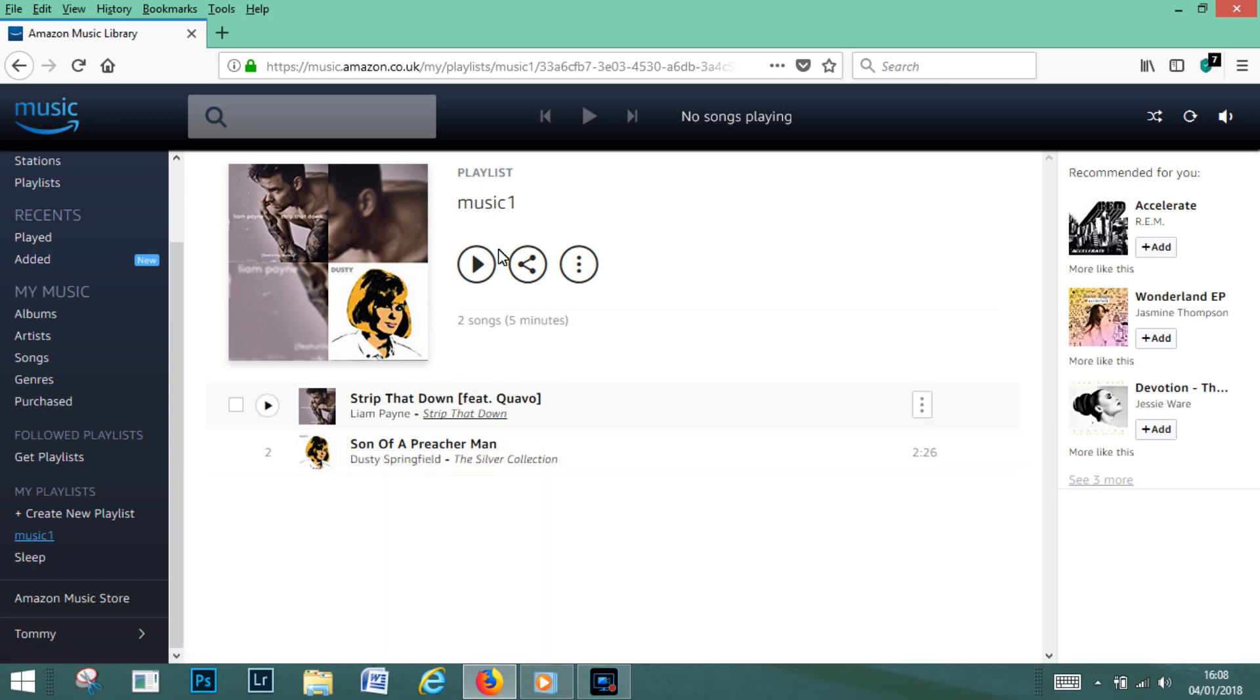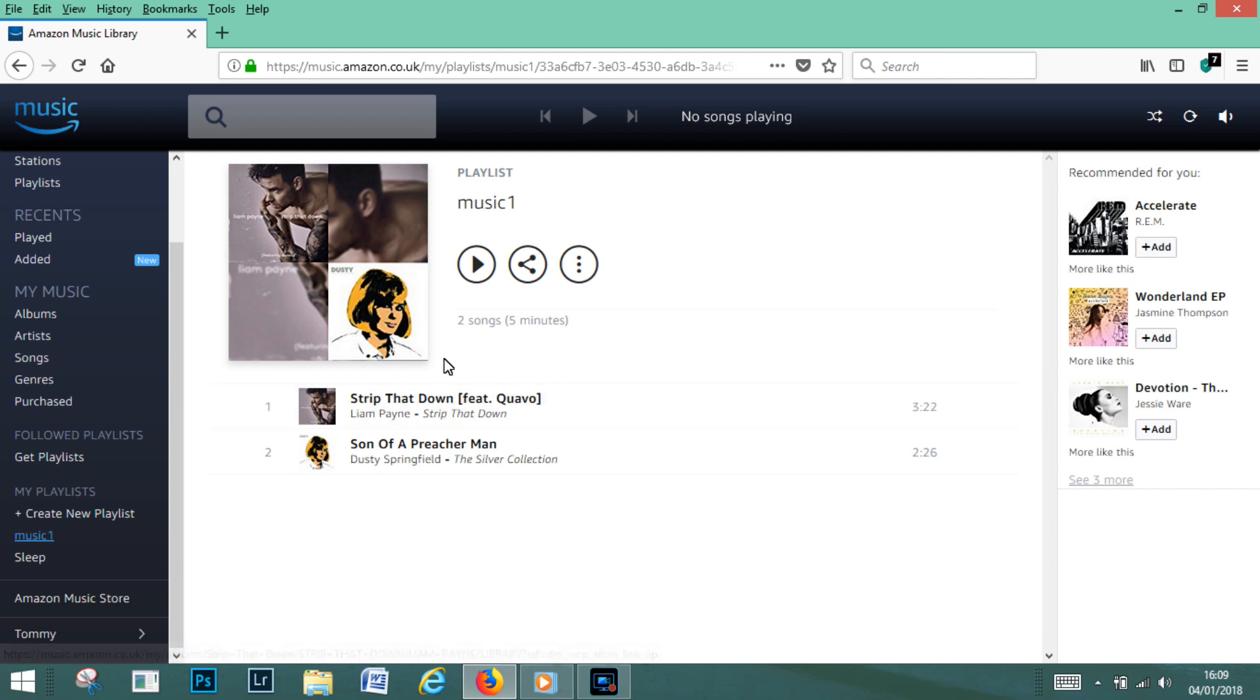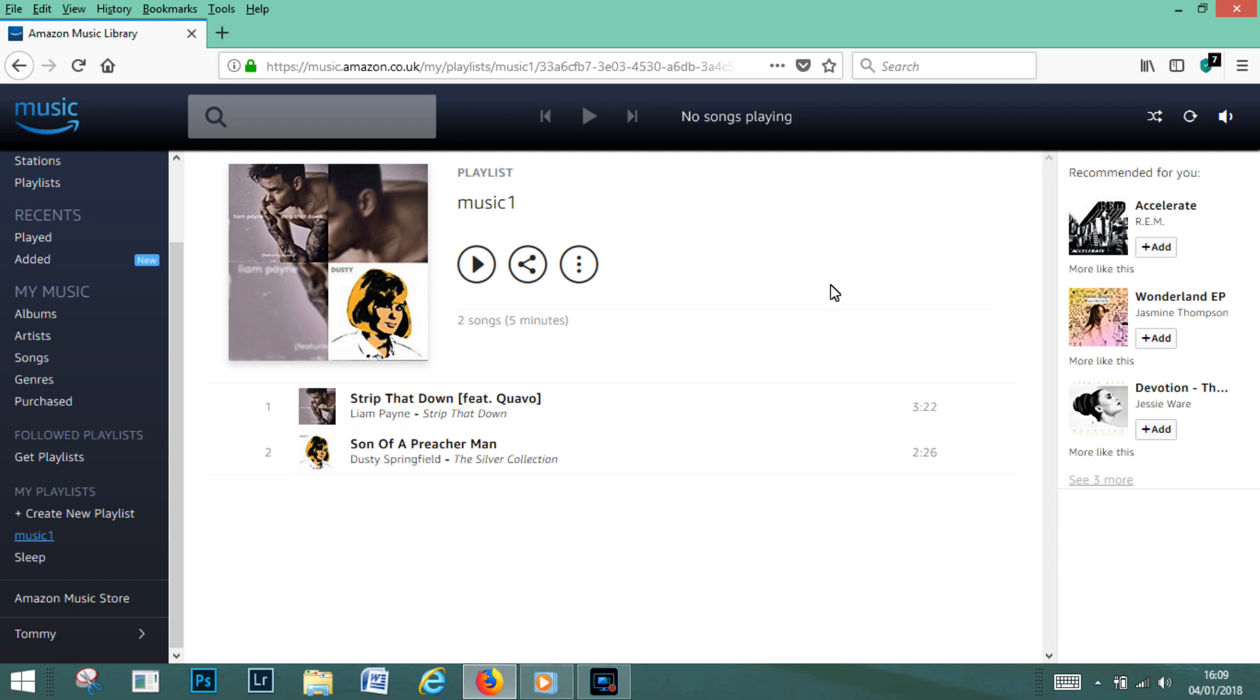Now finally what you would do is to play your playlist, you would say Alexa play my playlist music one, and Alexa would then choose your playlist music one and it would start to play whatever's in that particular creation that you've made. So that is just a quick rundown of how you would make a playlist for the Amazon Echos, Amazon Dot, and obviously the Amazon Pro.